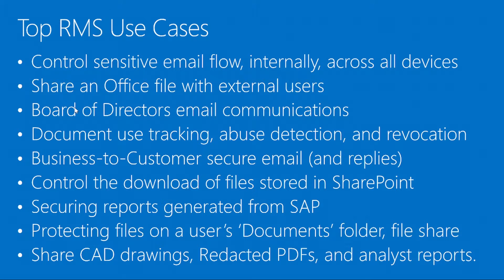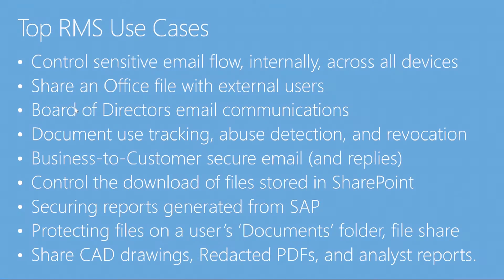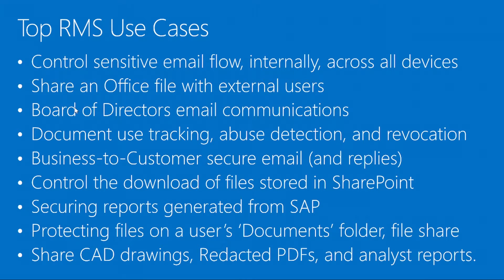Here's a list of the top RMS use cases. We have control of sensitive data through email internally and externally, document tracking, revocation, controlling of downloaded files within SharePoint. The key is understanding the value that RMS can bring to an organization, and then finding use cases. Once you find those use cases, you can apply them to the features of RMS.